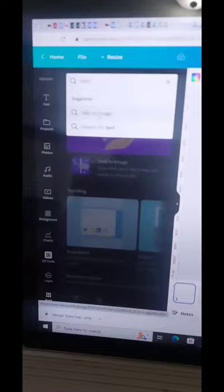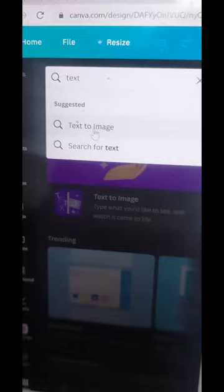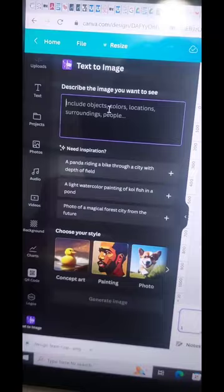Did you know that you can use Canva and AI to create artificial images? The first thing you're going to do is open a new item, and then go to the Apps and find the text to image purple app. That's the one you want to use.